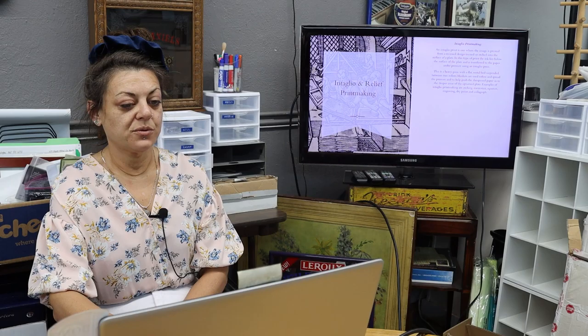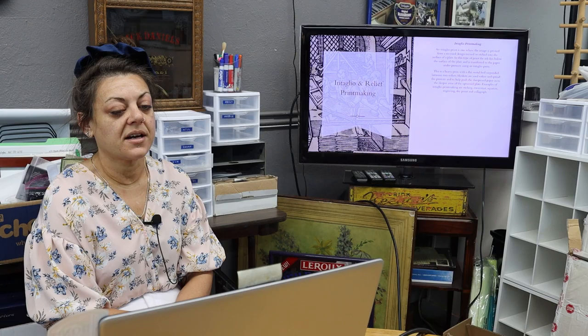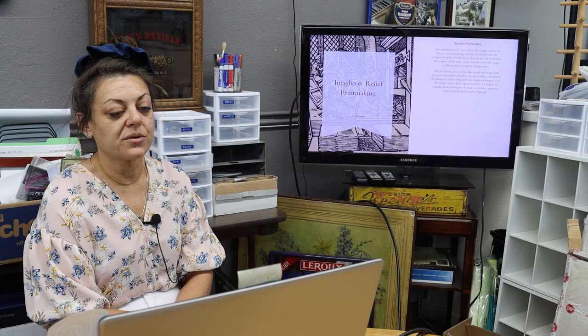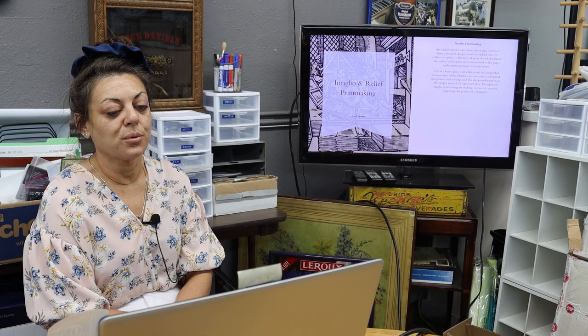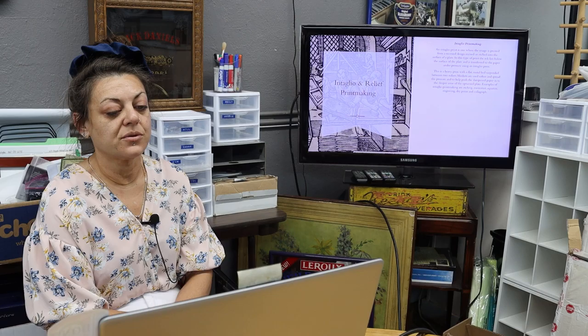An intaglio print is one where the image is printed from a recessed design incised or etched into the surface of a plate. The ink lies below the surface of the plate and is transferred to the paper under pressure using an intaglio press. This is a very heavy press with a flat metal bed suspended between two rollers. Blankets are used to soften and spread the pressure and to help push the dampened paper into the deeper areas of the upturned plate.